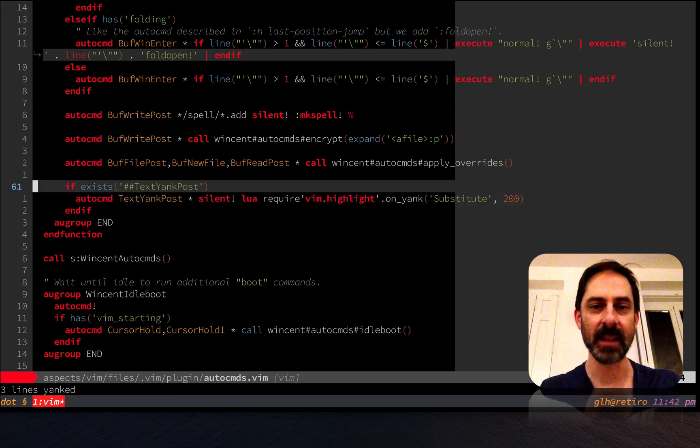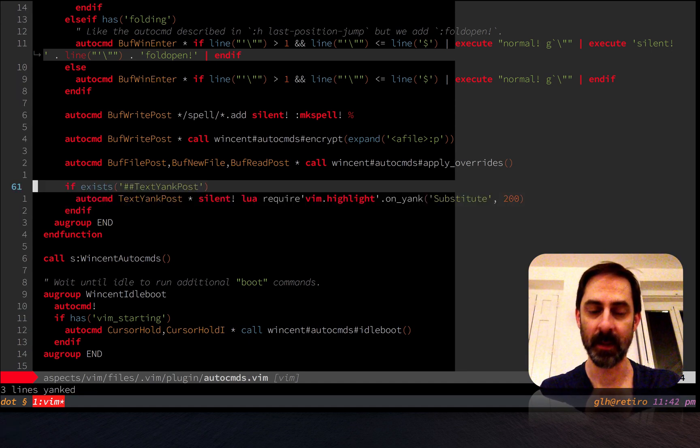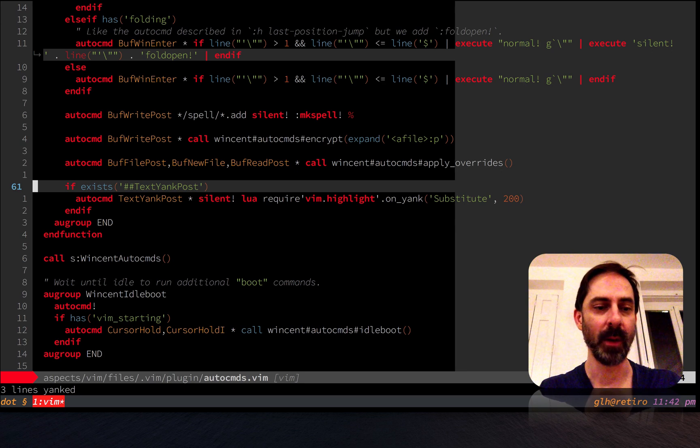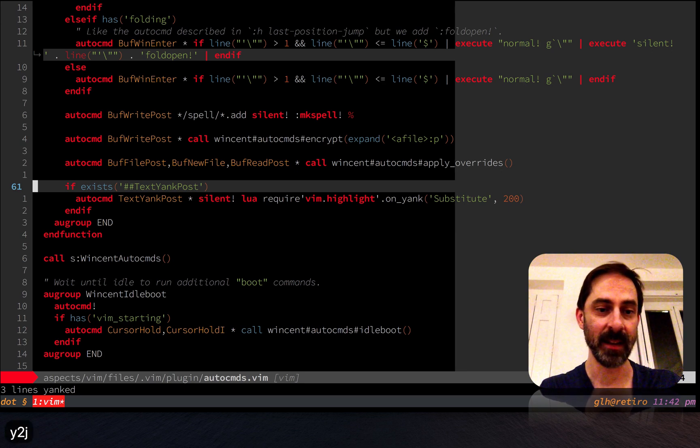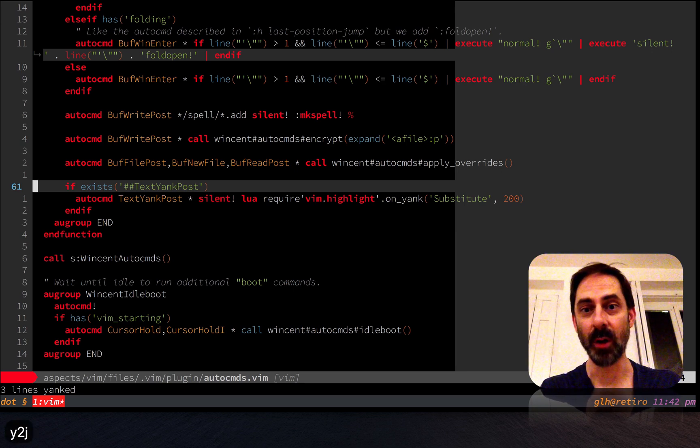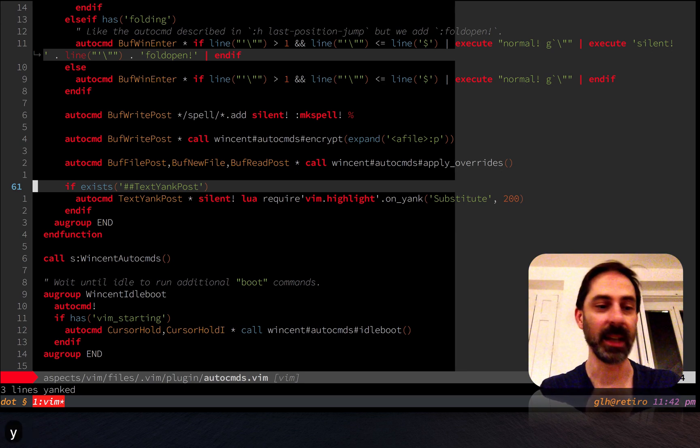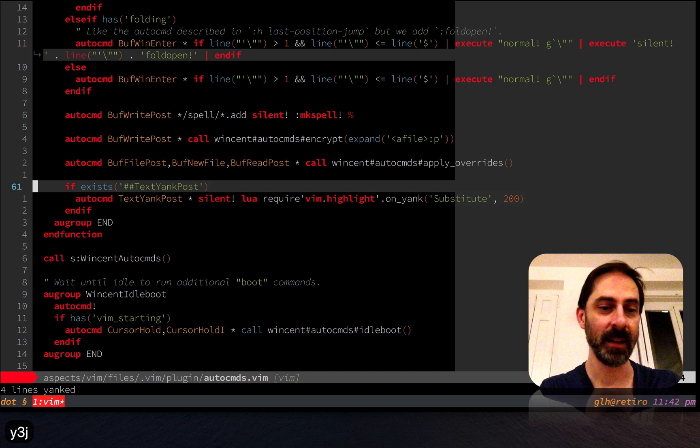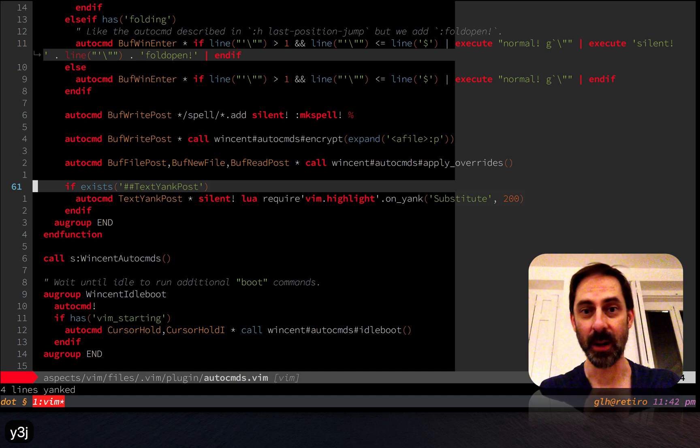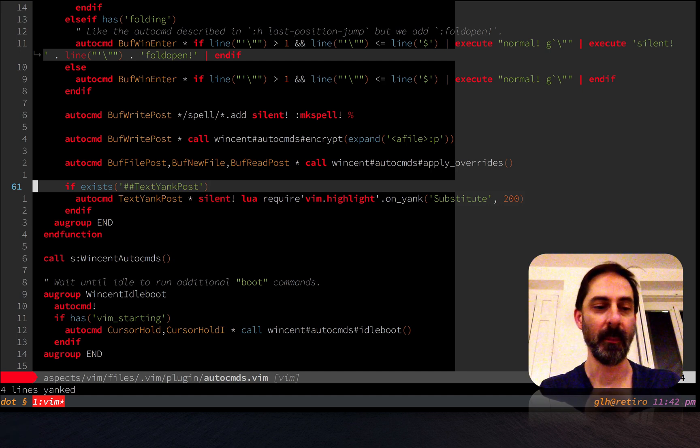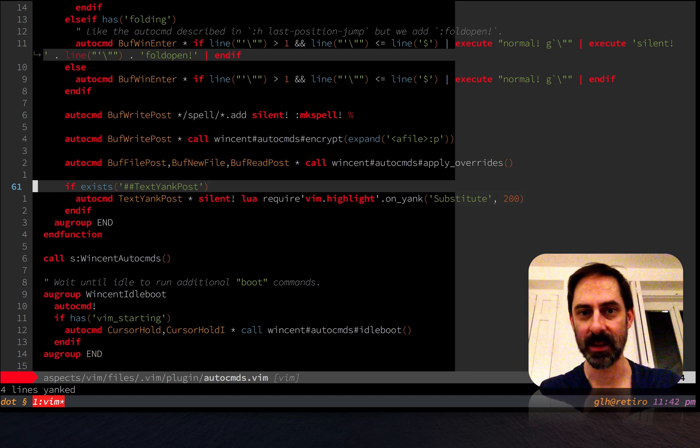Obviously that sucks a little bit because it's a manual step, whereas now I can just do y2j. Just say I get it wrong, like I accidentally hit y3j, I'll see it right away and I can refrain from pasting and messing things up.